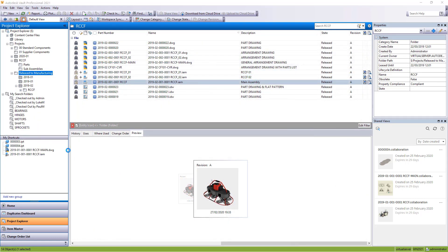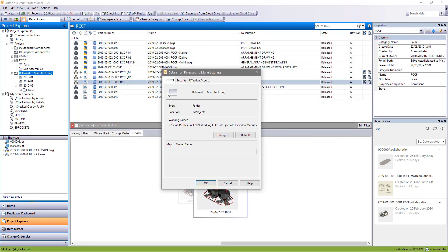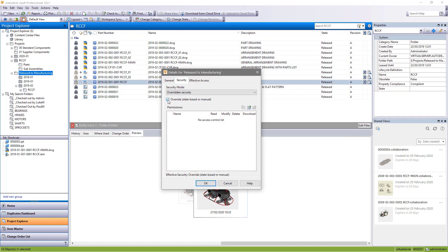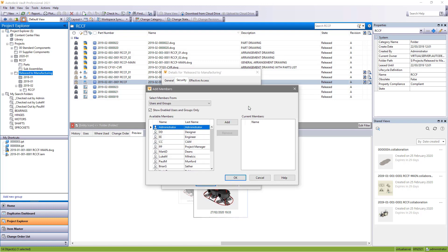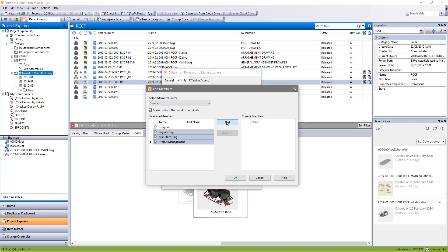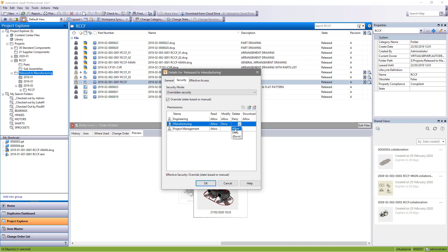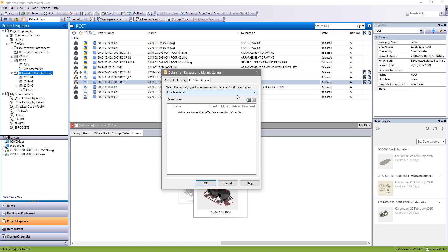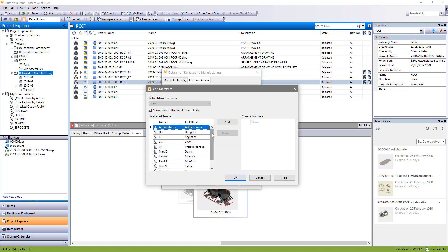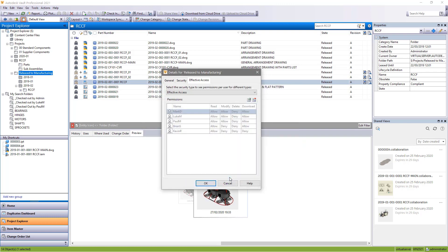Security settings in Vault 2021 receive an extra option to help you manage reading and downloading of files. This option makes it possible for users to read information about the file without needing permission to download the file itself.